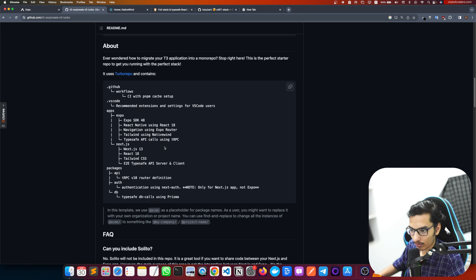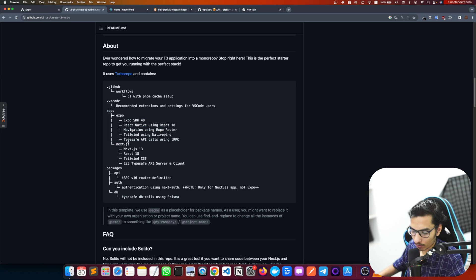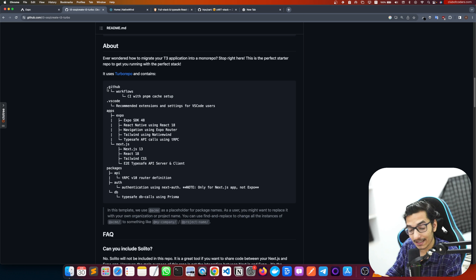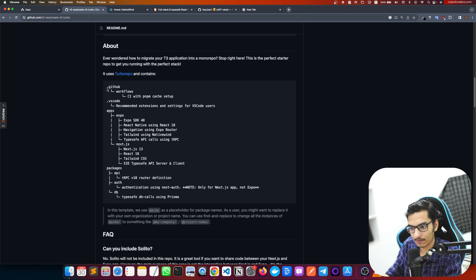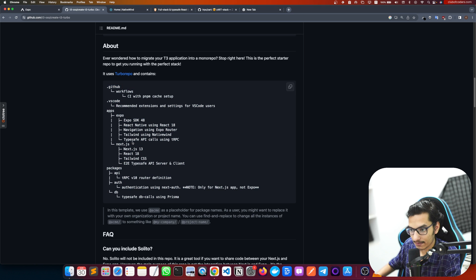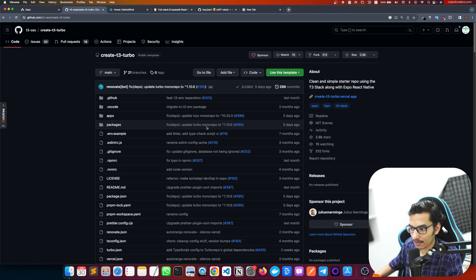Here we have type-safe API calls using tRPC — that's what we need. We don't need Next.js for the mobile-only parts, but if we build a Next.js web application, we can use the same API routes for our mobile application as well. We don't have to define a separate application — we use the Next.js app as a server, which handles the mobile application backend.